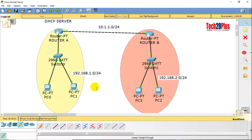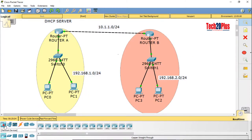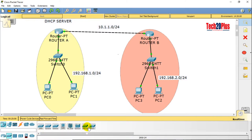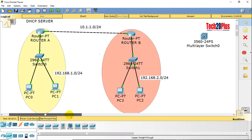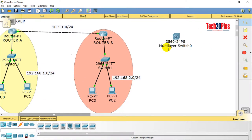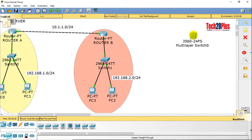So I'm adding one switch — a multilayer switch. This 3560 is a multilayer switch, you know it's a Layer 3 switch. I'm adding it to the network.